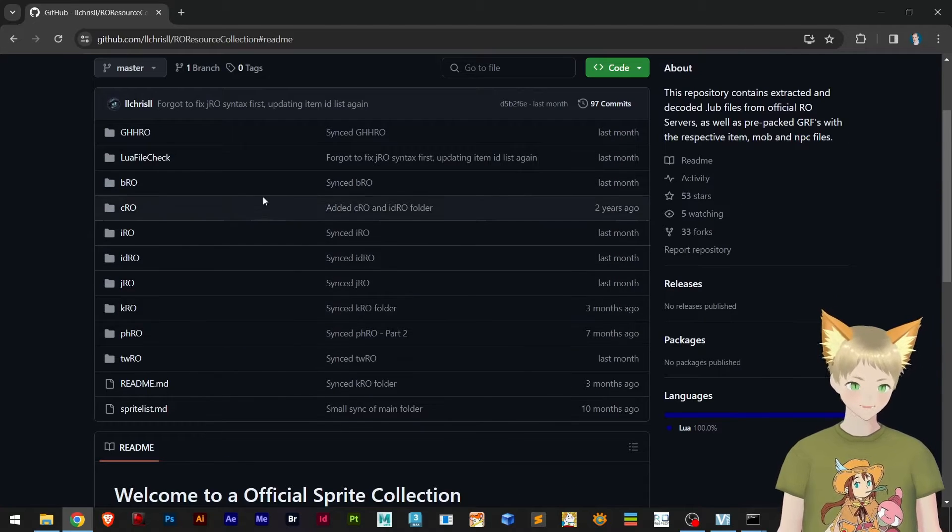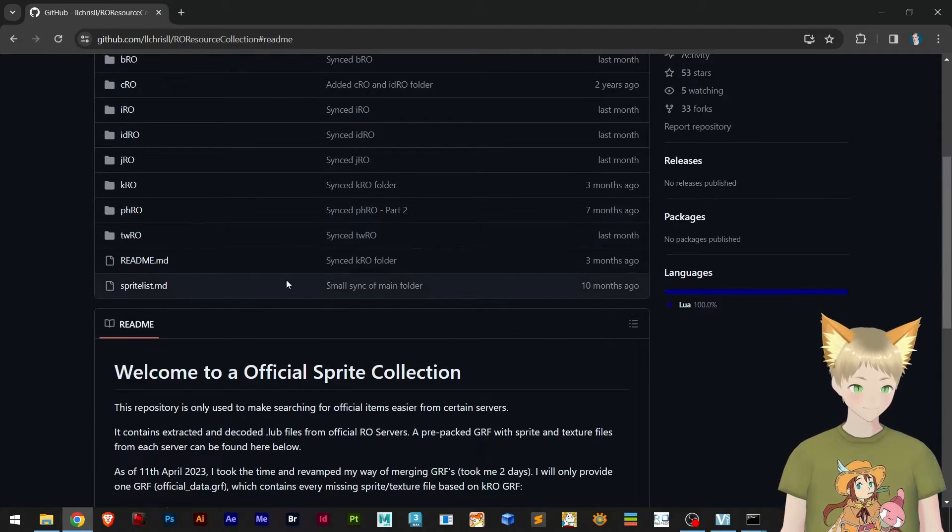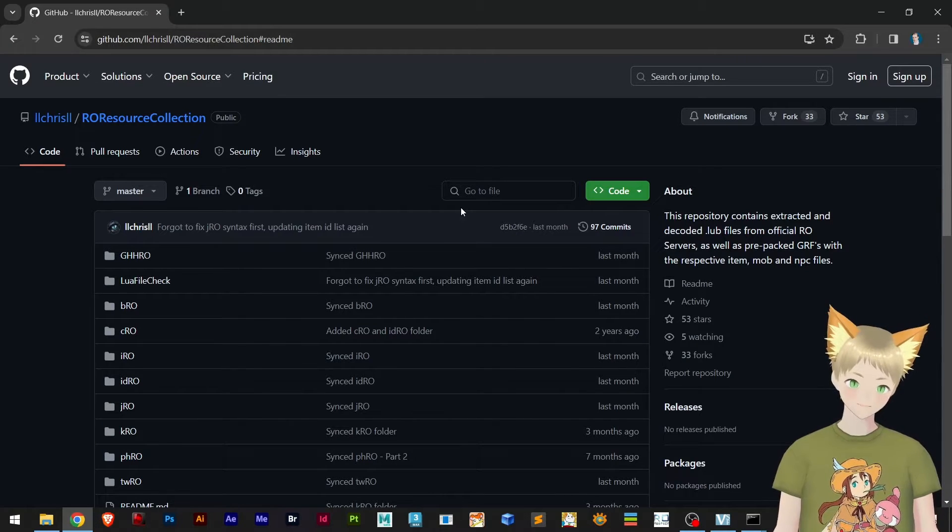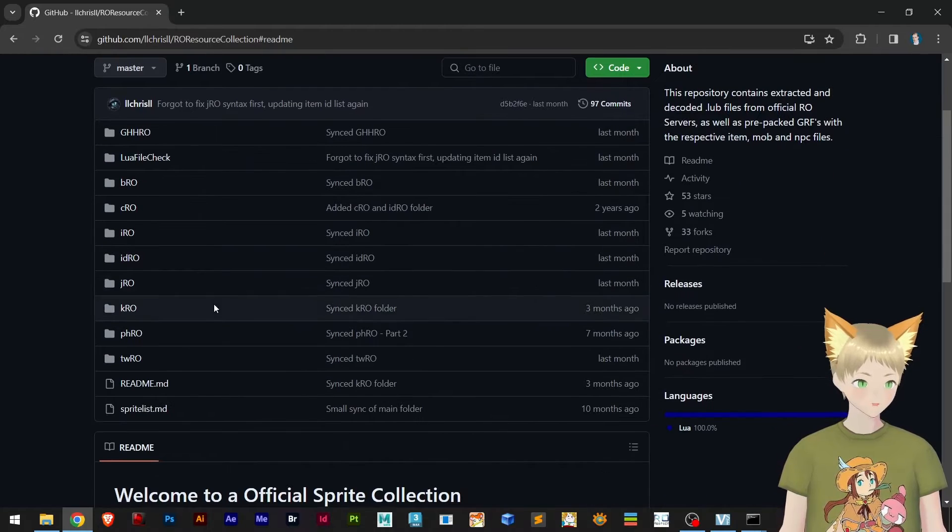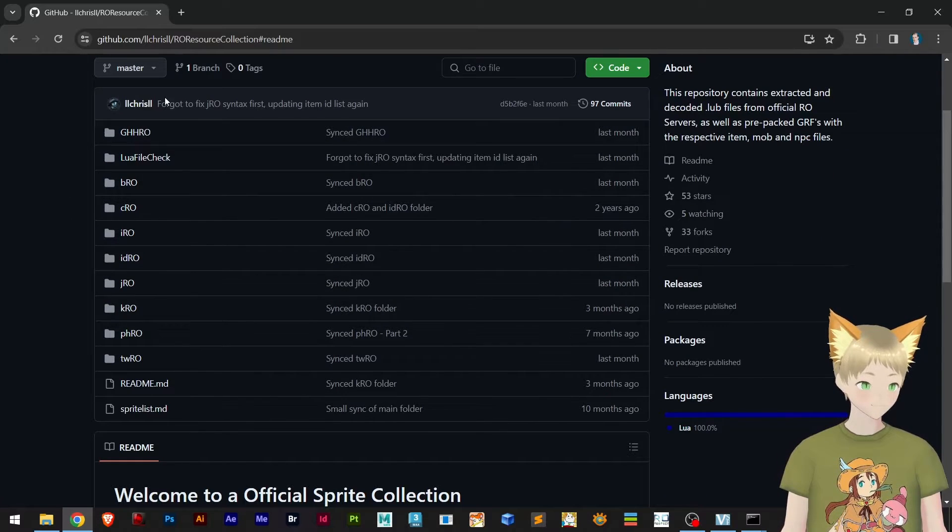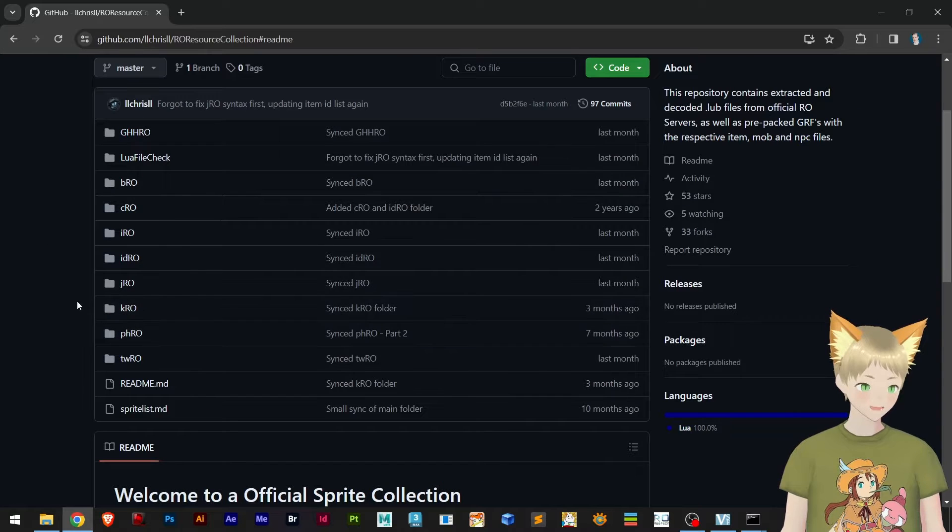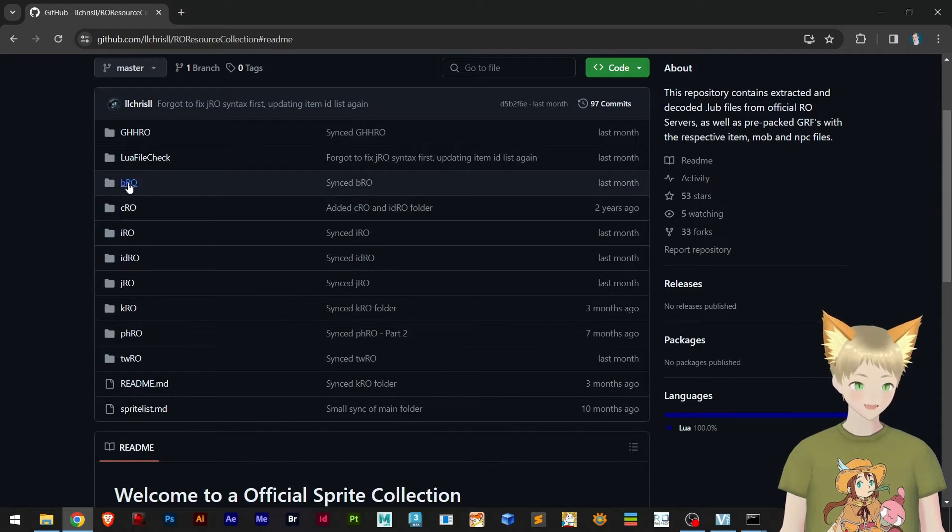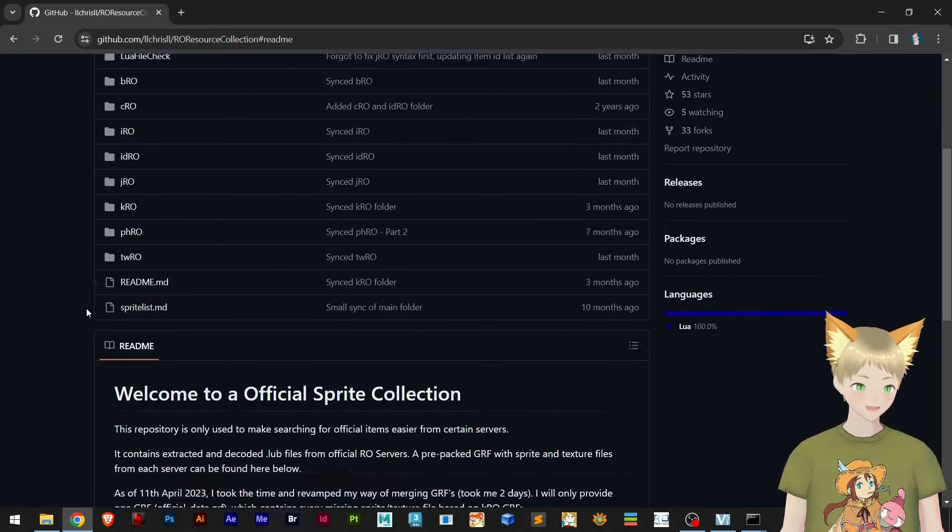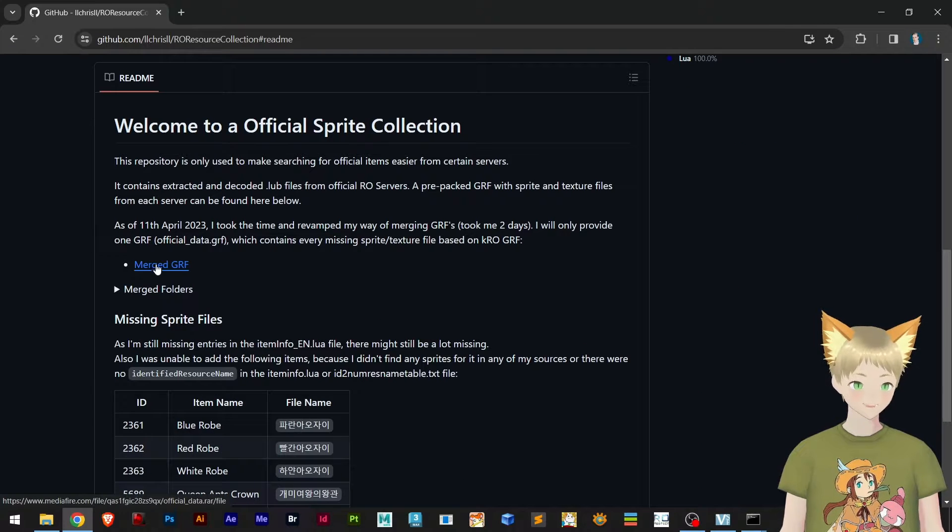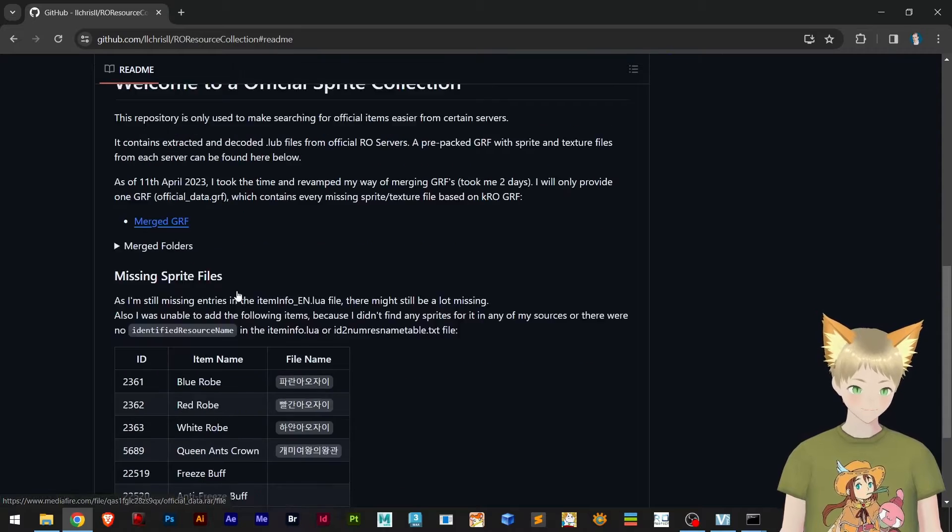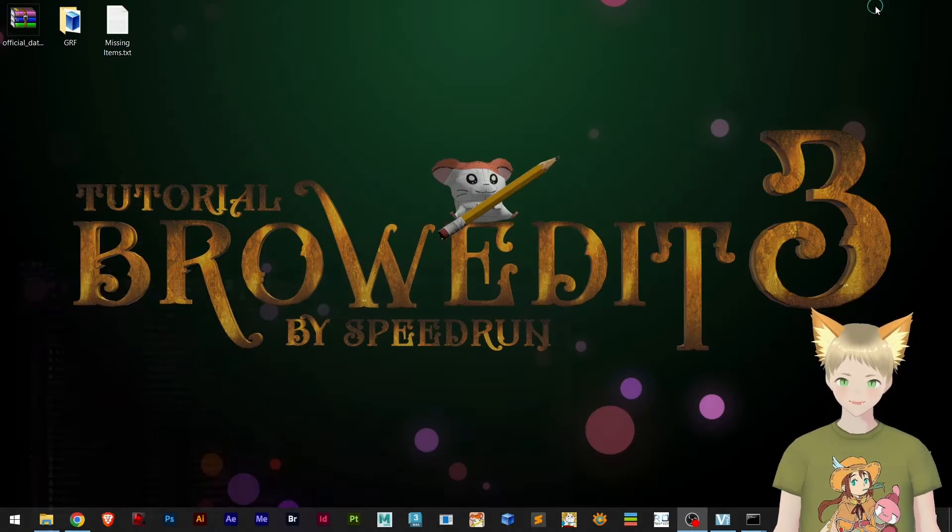Here our friend LL Chris LL has uploaded all the items here from all these GRFs. Before, it used to be like inside each folder, but now he's merged them together into one GRF. So you go ahead and download this, and I have mine right here on the desktop.